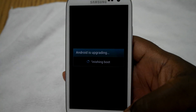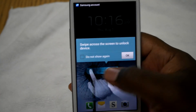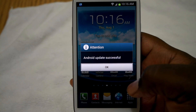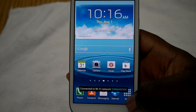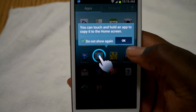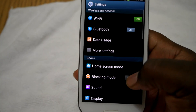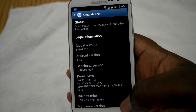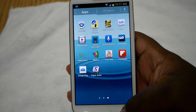Now it's getting ready to boot back into the software. Now it's completely updated and I'm connected to my Wi-Fi network. Still on 4.1.2 — it probably just gave me a slight update. And that's pretty much it, guys.